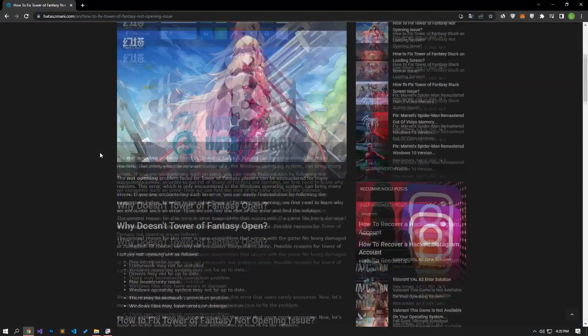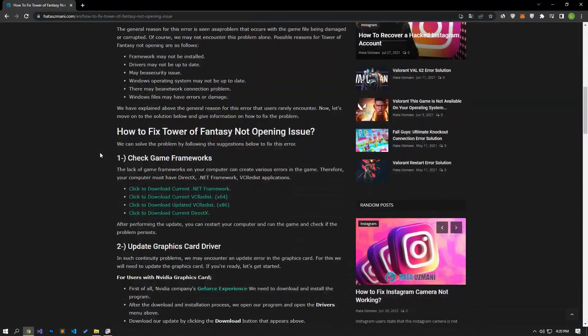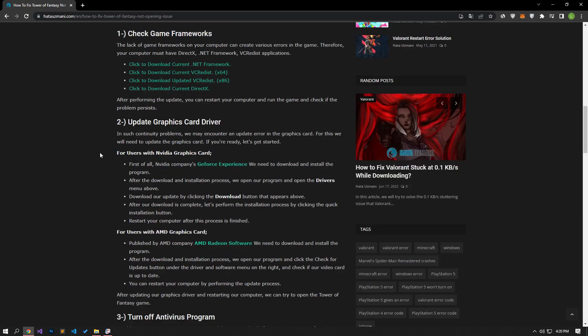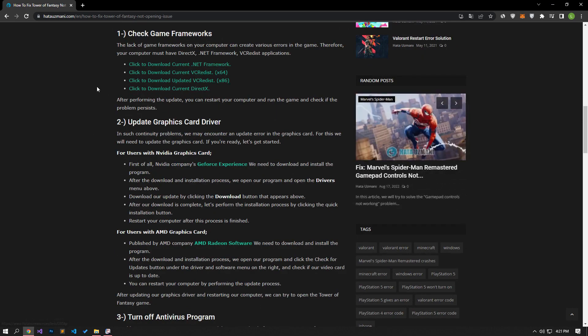You may encounter such problems if framework plugins are not installed in your operating system. For this, you can reach our article and find the framework file link. After the download and installation process is complete, you can restart the computer and check if the problem persists.